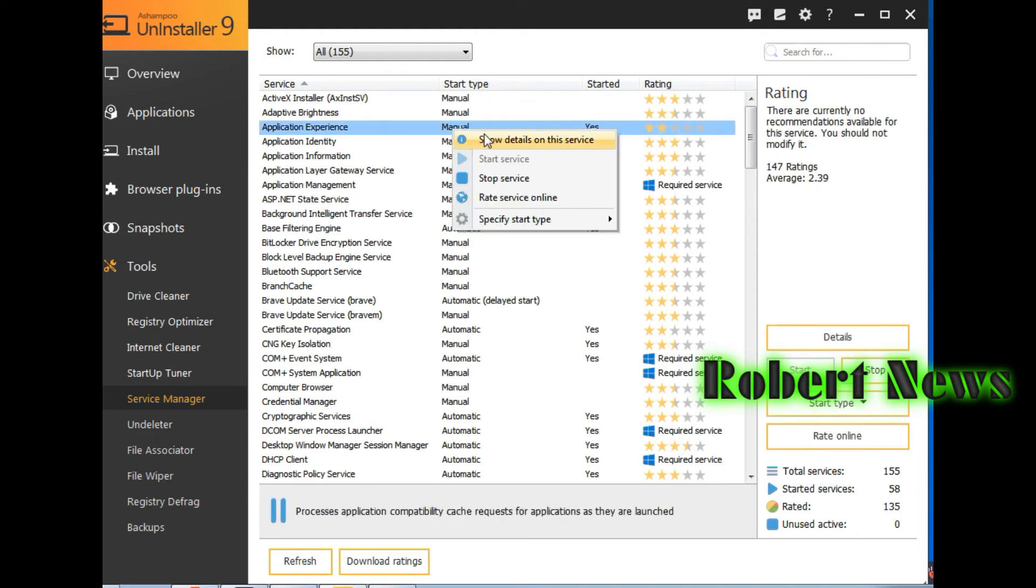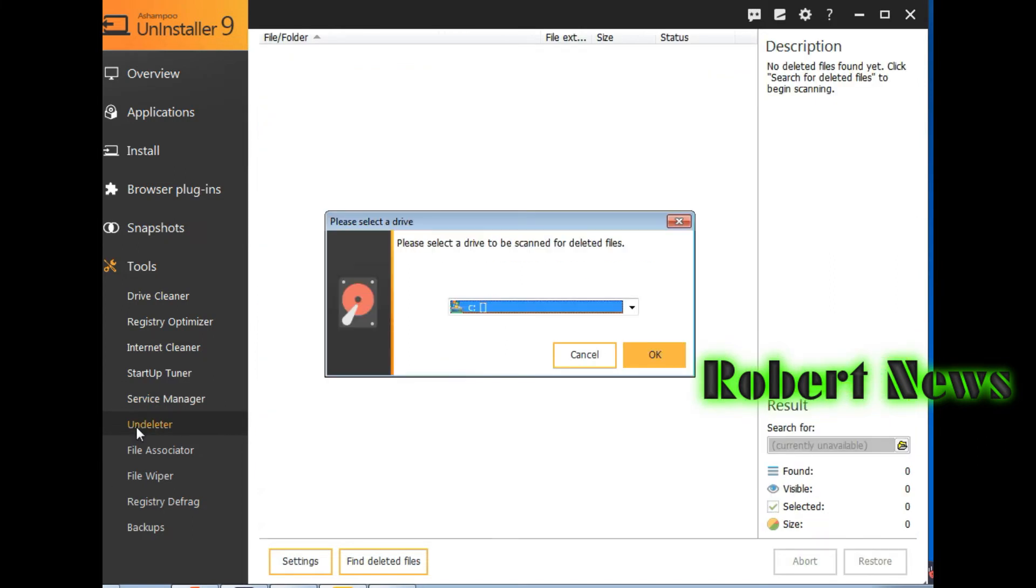Startup tuner, please wait. It will show service manager, like same as task manager.